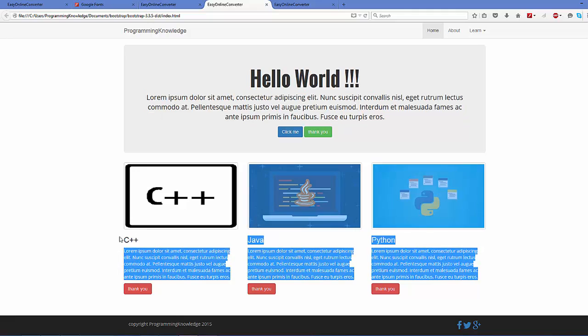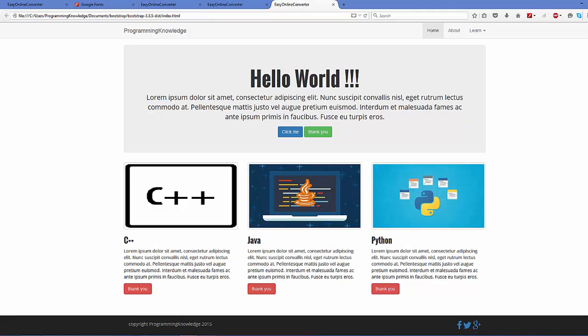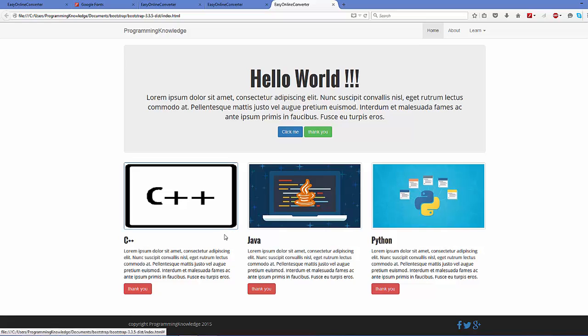It will change these other h2 and h3 tags also. It was earlier like this and now it looks like this. So in this way you can add and incorporate Google web font to your Bootstrap web page. I hope you have enjoyed this video. Please write comment, subscribe, and share.